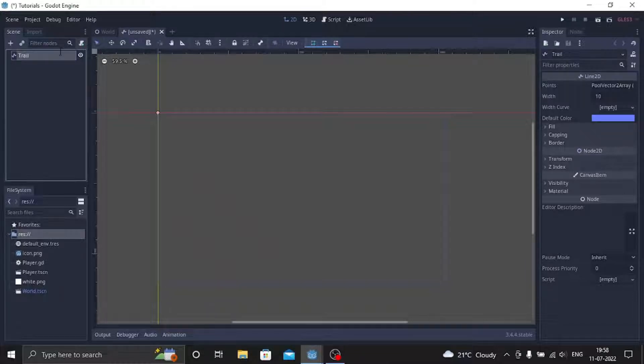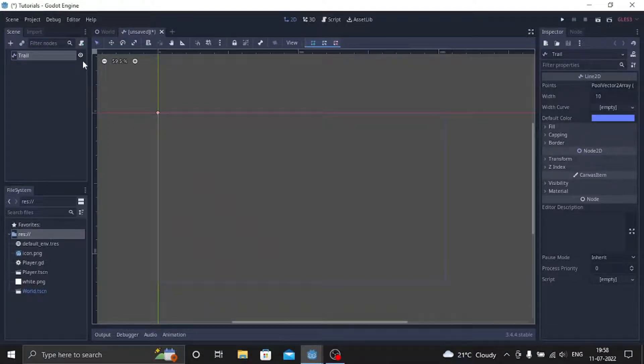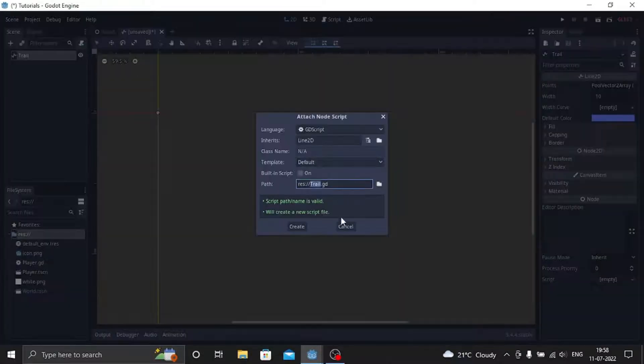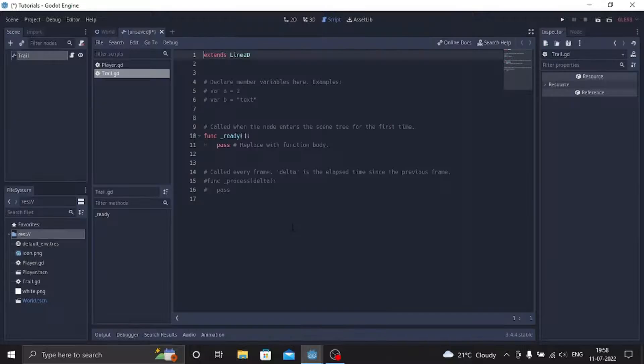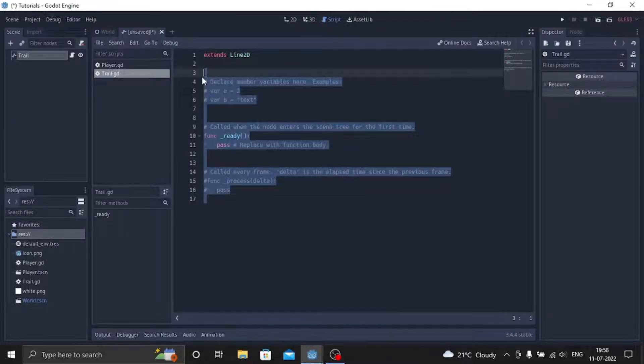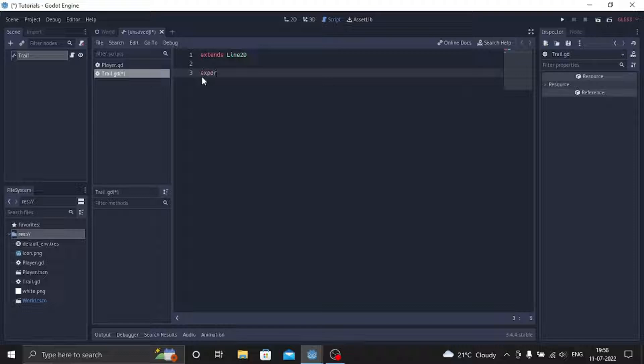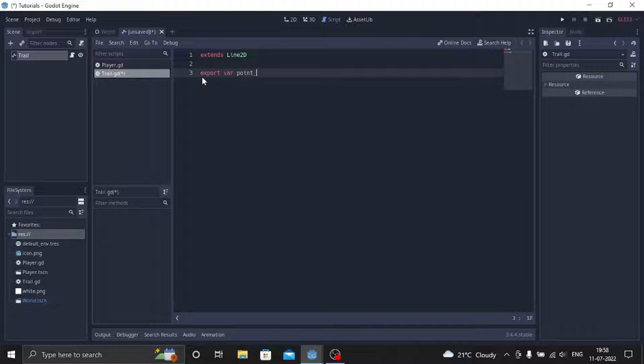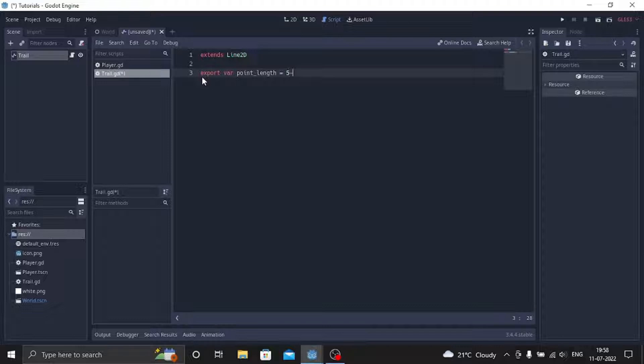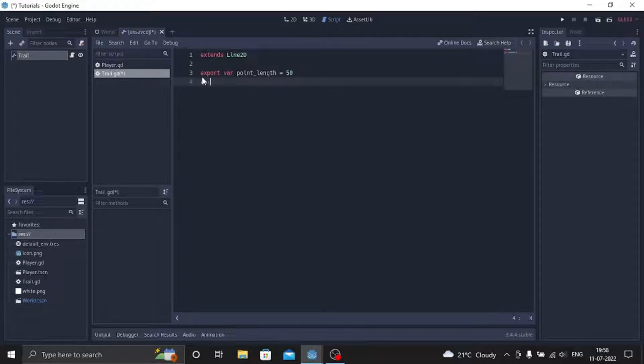And then attach a script to trail, click create, and then delete the script and just add export variables. This will be export var point_length, this will be equals to 50, and there will be one last variable and we'll name this var point_velocity.